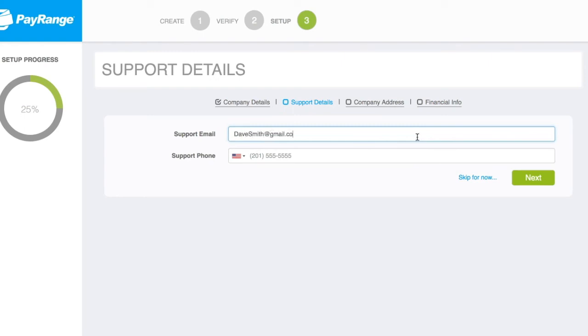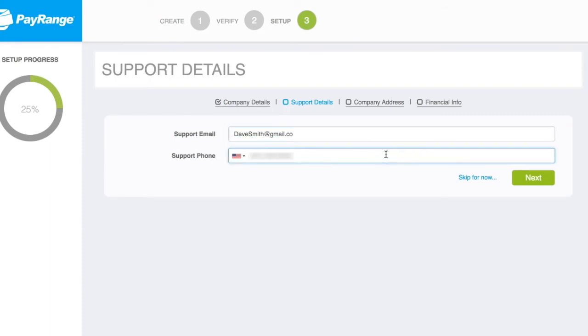You should also enter a contact phone number for your support team. Click Next once completed.